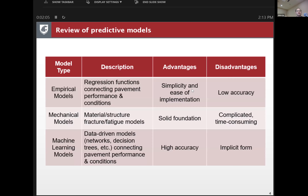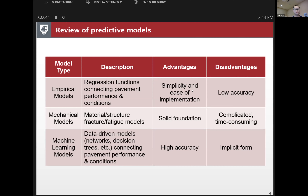This table shows a review of predictive models. There are three major types. The empirical models are basically regression functions connecting pavement performance and conditions — the advantage is simplicity and ease of implementation, but they have low accuracy. The second type is mechanical models; we have many material, structural fracture, and fatigue models, but they are typically very complicated and time-consuming, especially for asphalt pavement which is time and temperature dependent.